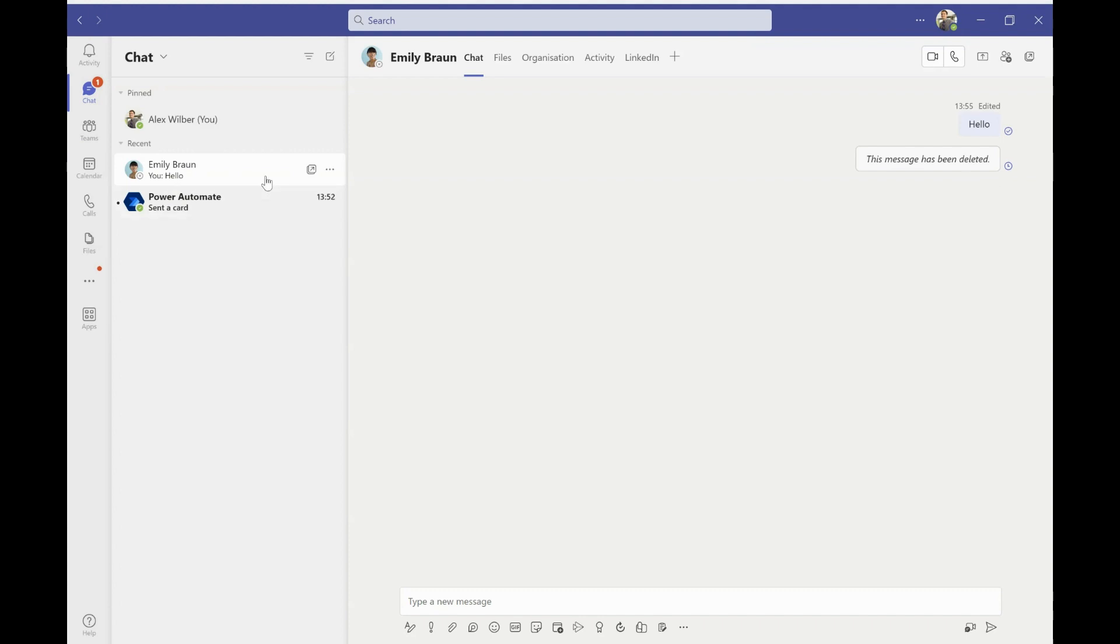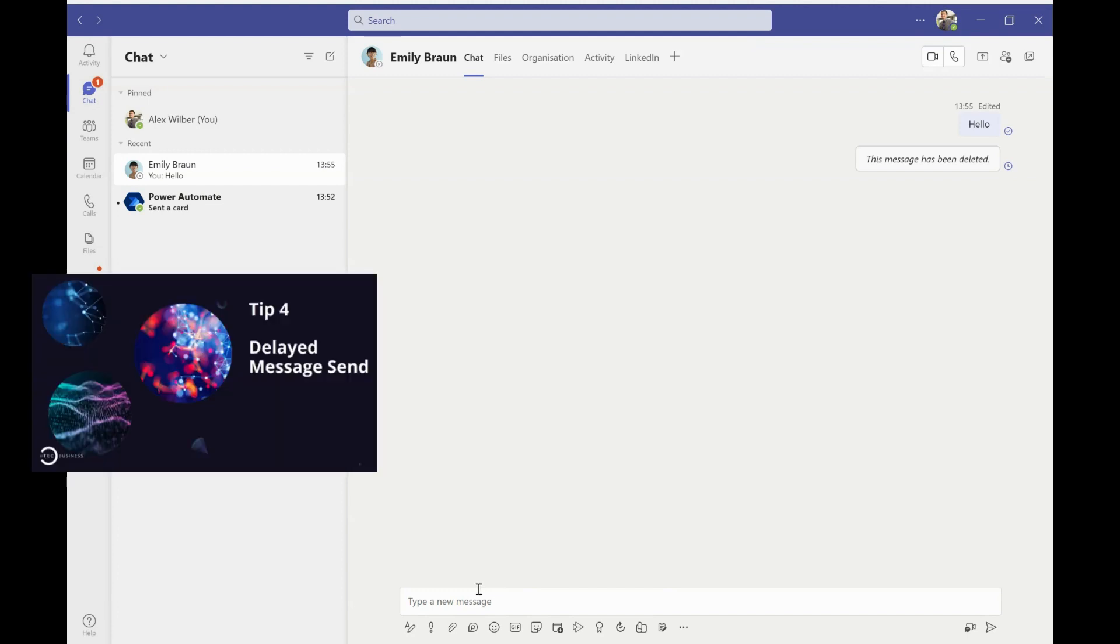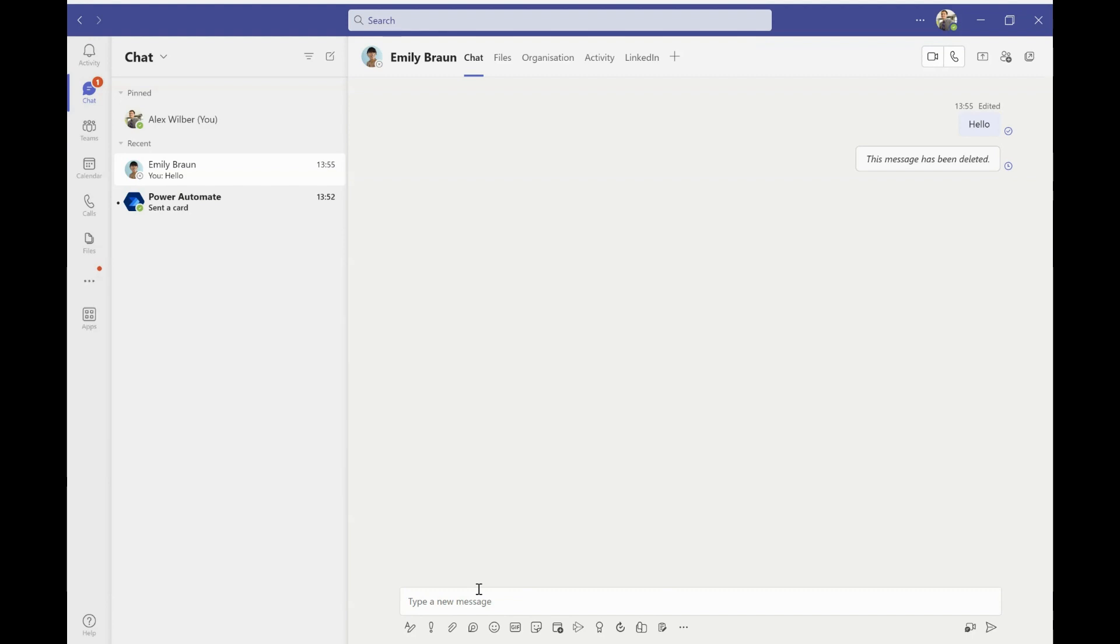There's two other really useful features within chat a lot of people don't utilize. The first that I'm going to show you, and this is tip number four, is delayed message send. So let's pretend it's late at night and I suddenly remember, oh my gosh, I need to ask Emily a question. But I don't want it to send at 10 o'clock at night when I remember it, but I need to send it now otherwise I'll forget.